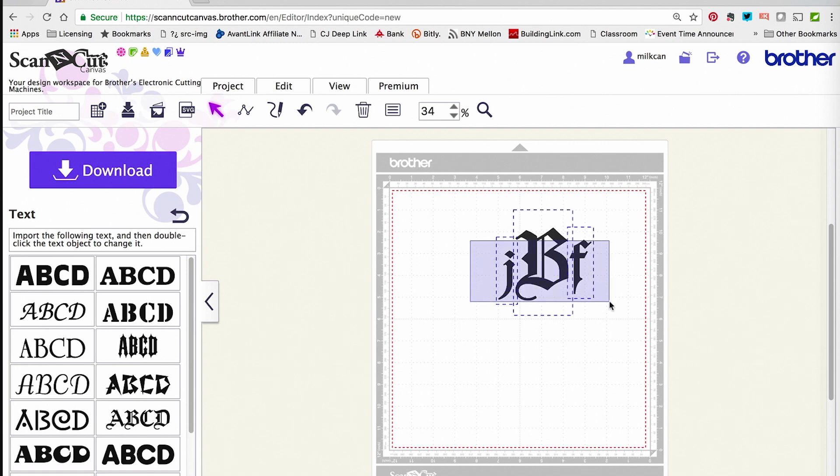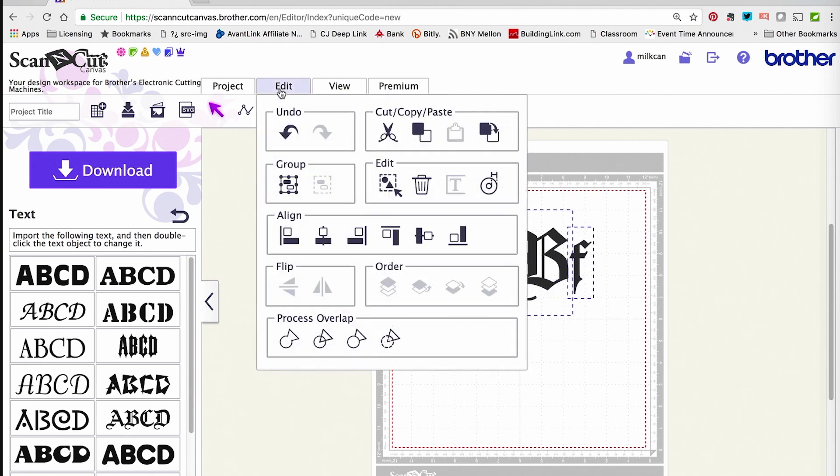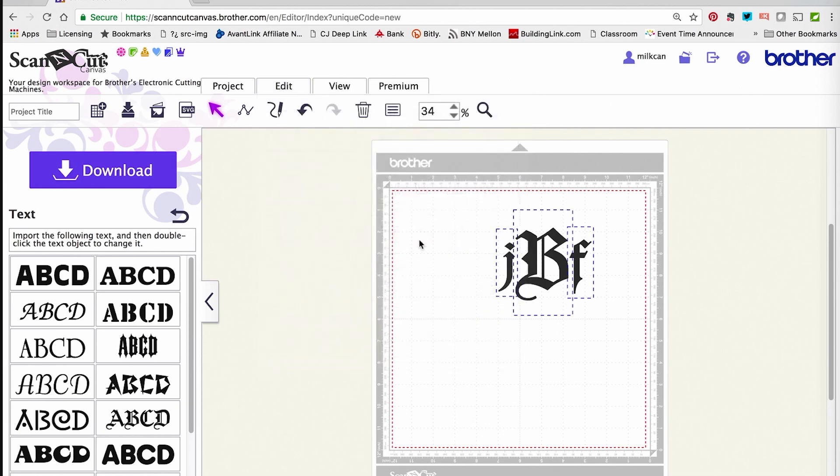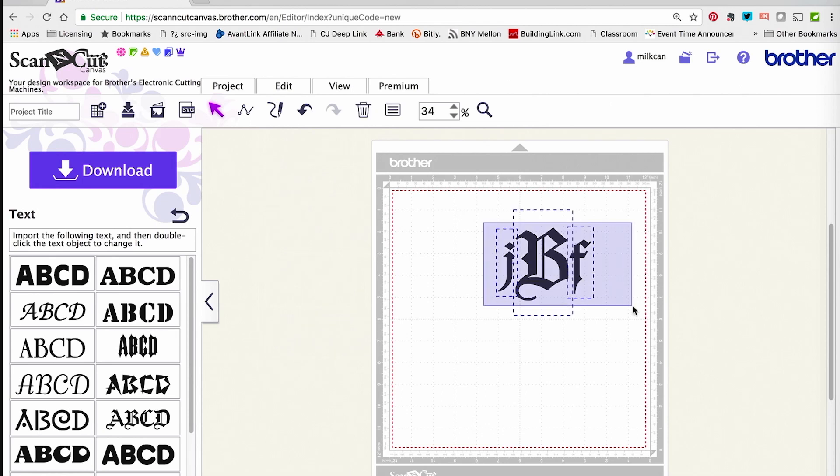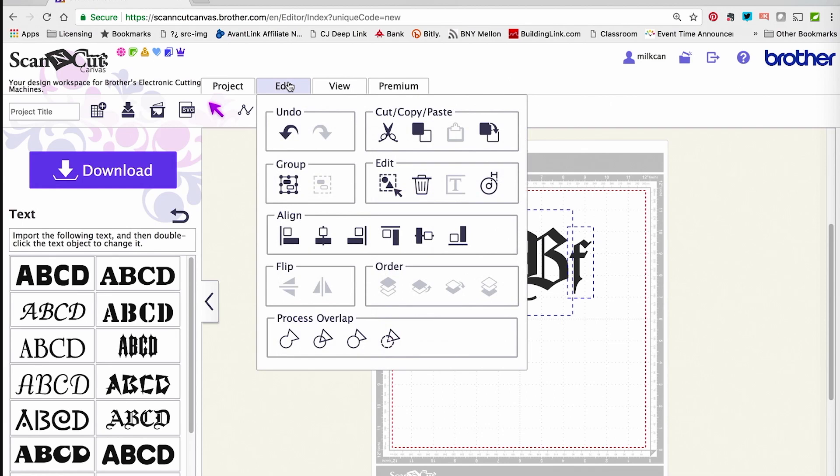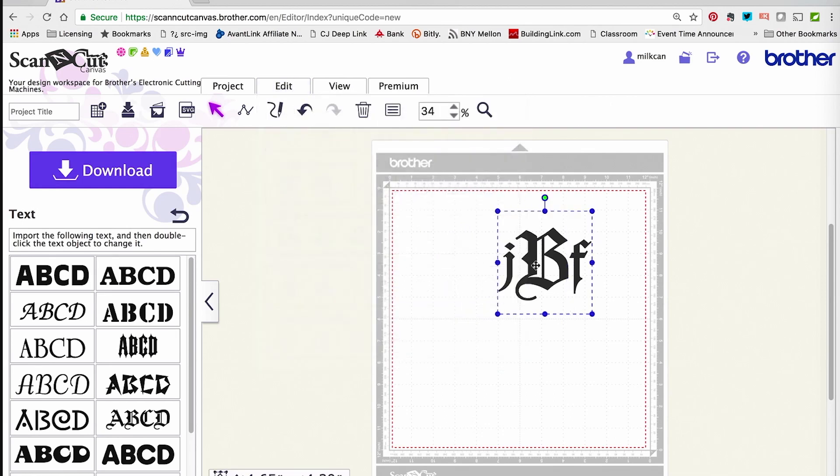If I'm at all nervous, I can select them all, go to Edit, and have the computer align them for me so I know it's all perfectly center aligned. Then I'm going to select them all by dragging over them, go up to Edit one more time, and group them.